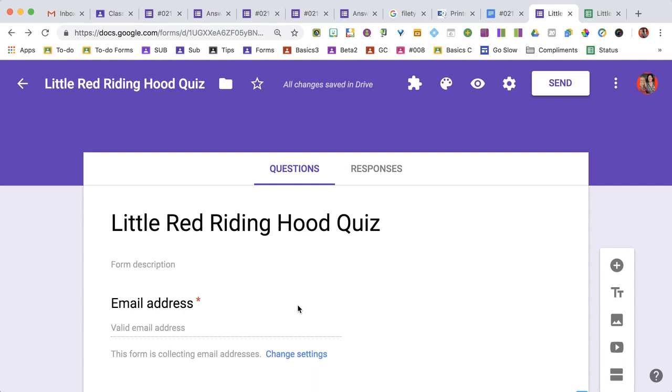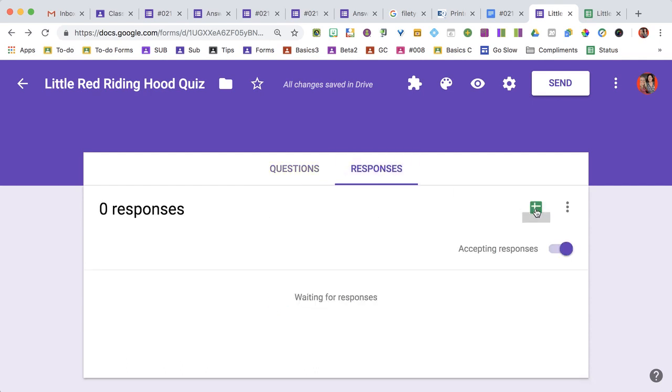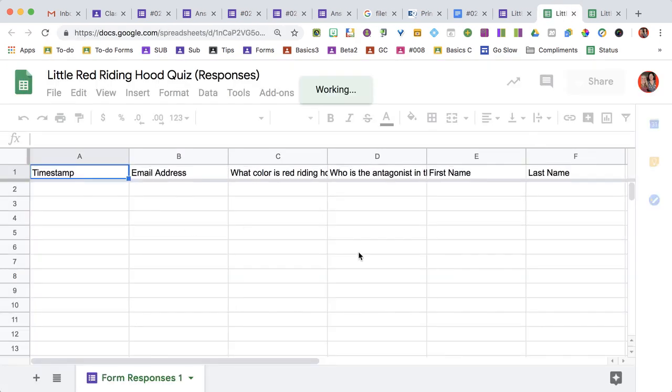I have created a Google Form. First, I'm going to click on Responses and create a spreadsheet. It's going to open a new tab with no responses.